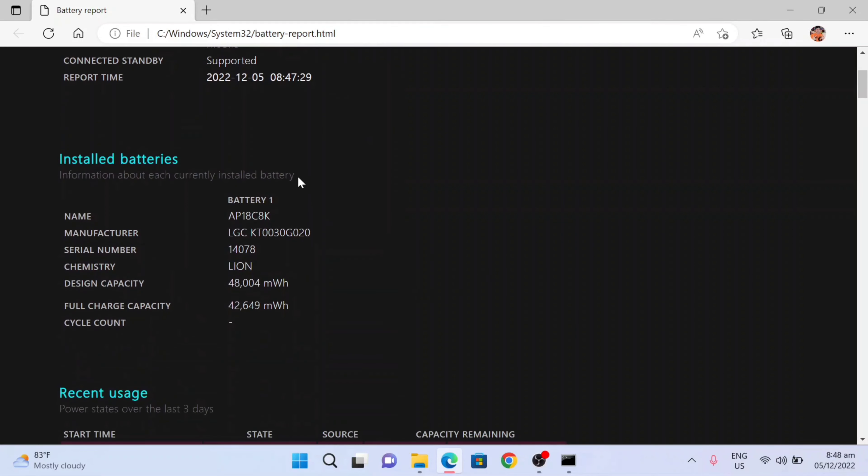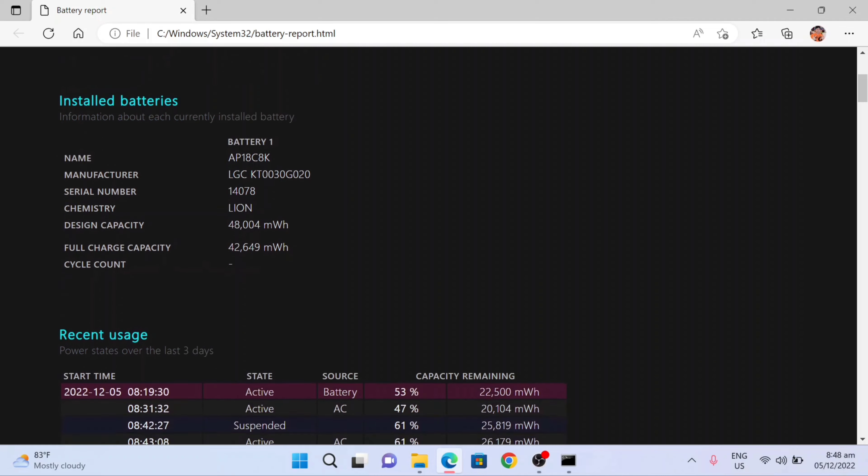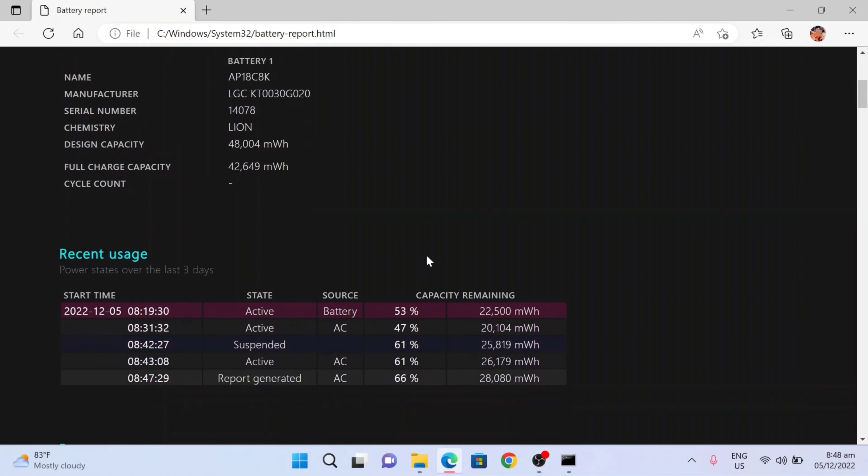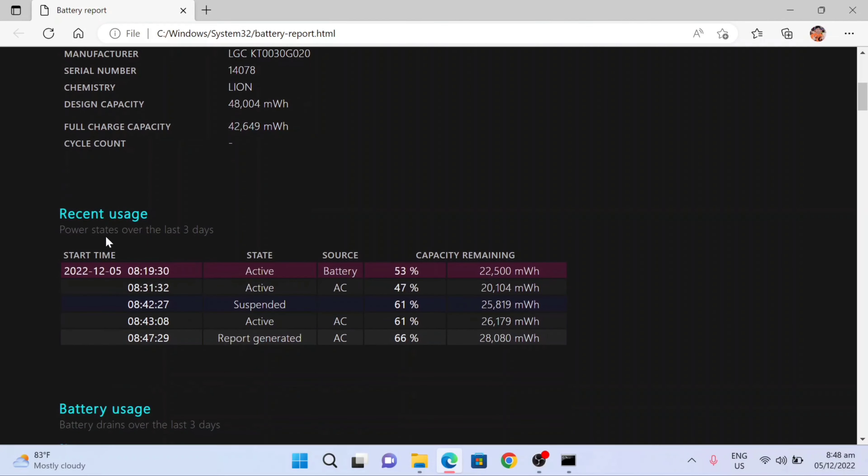So if you scroll down, you can see the installed batteries, name Battery 1. So design capacity, you can see here the 48,000 mWh, full charge capacity. If you scroll down again, you can see the recent usage here: start time, state, source, and capacity remaining.